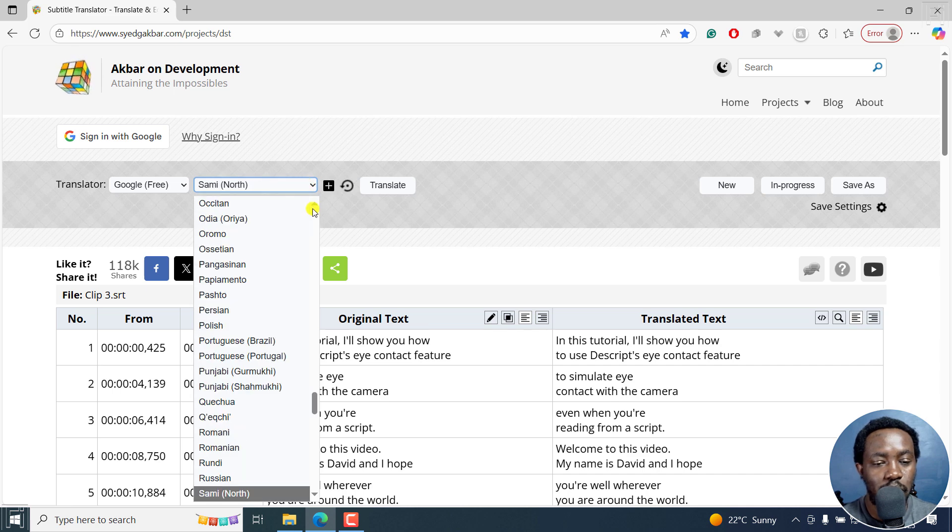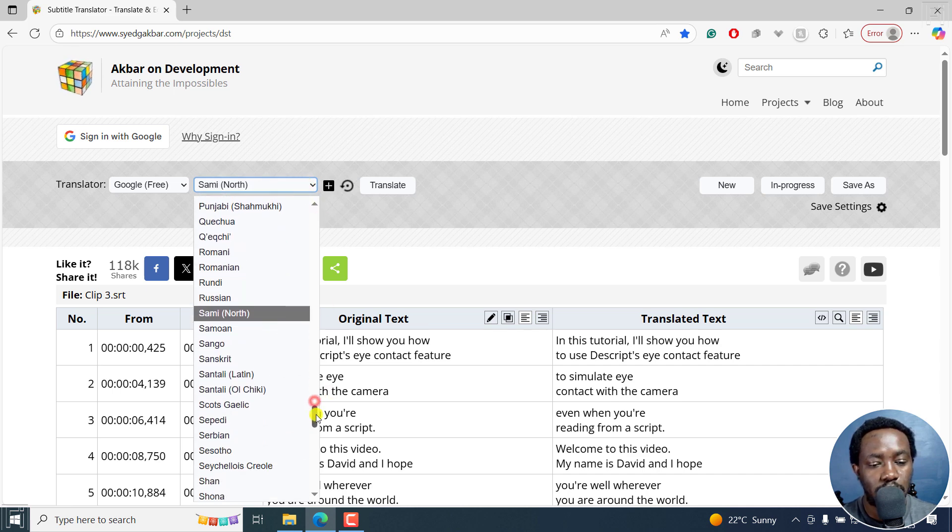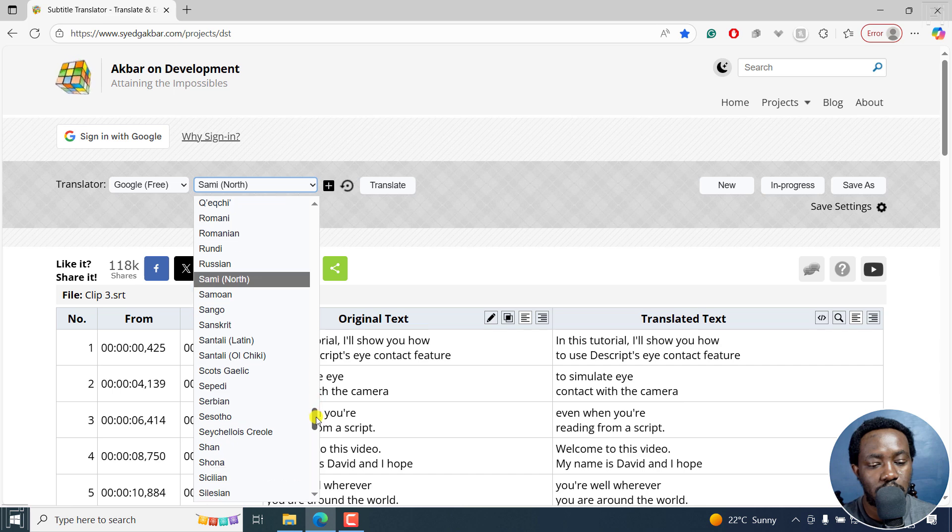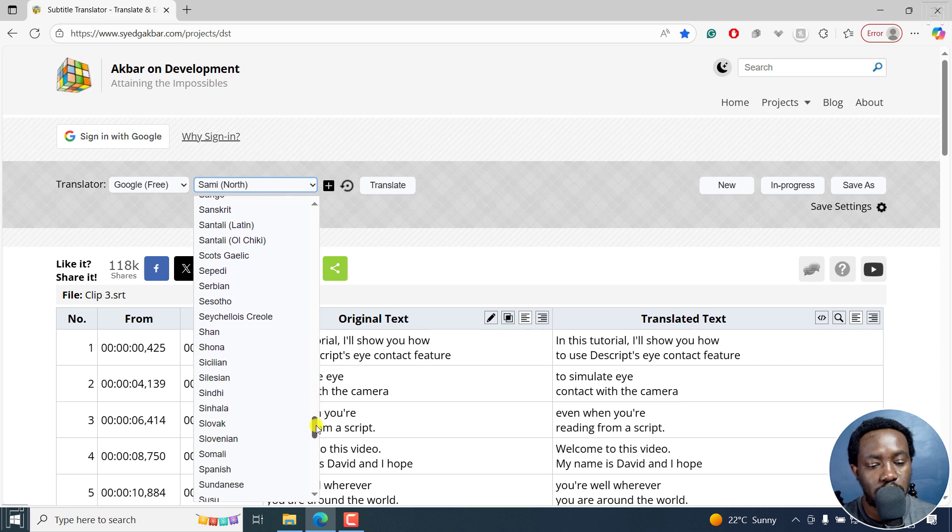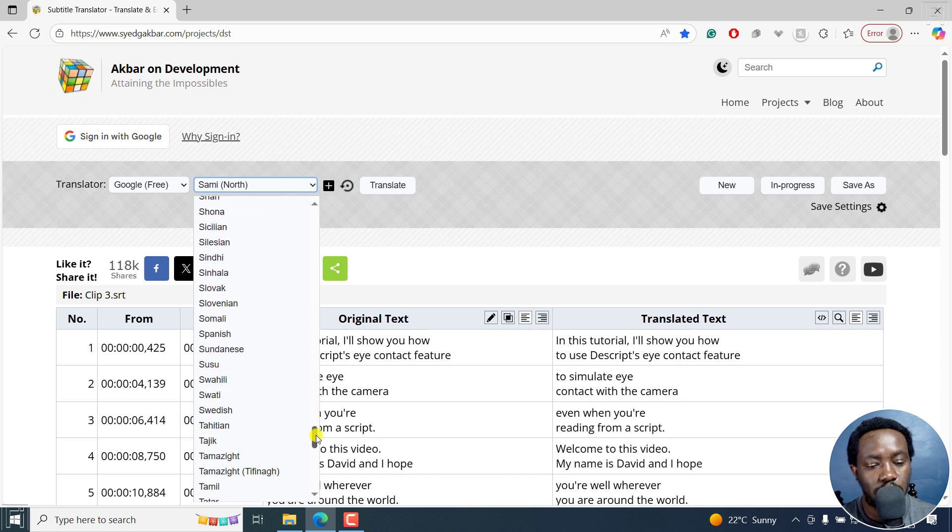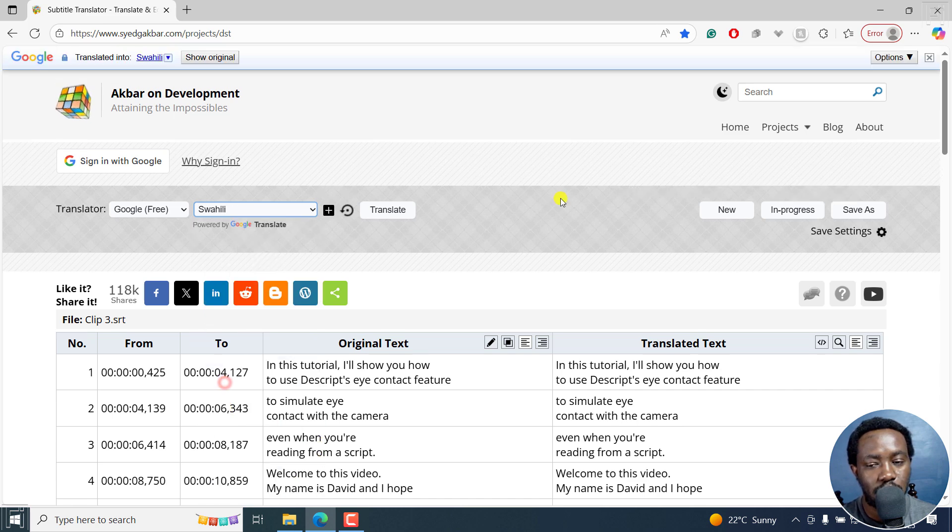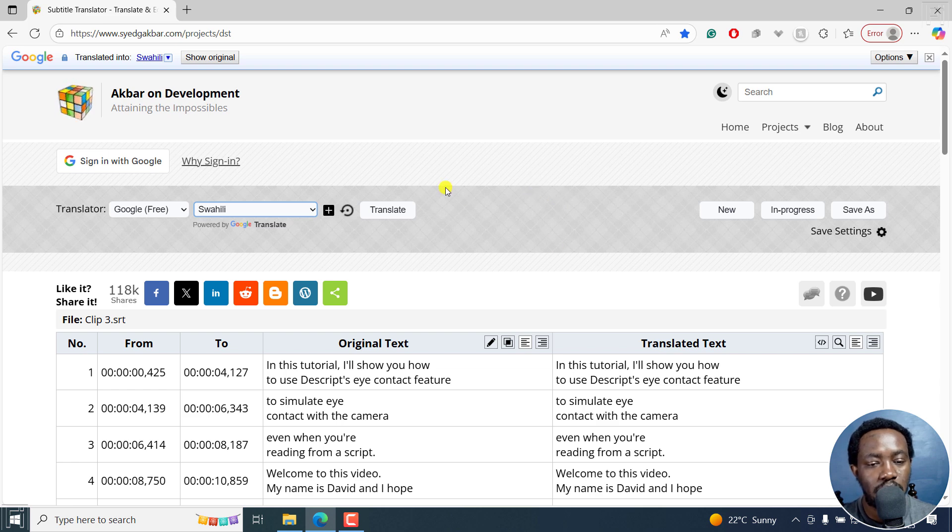Let's say we go with Swahili. It should be somewhere down here. Yeah, there we have it. We go with Swahili, and then I'll click on translate.